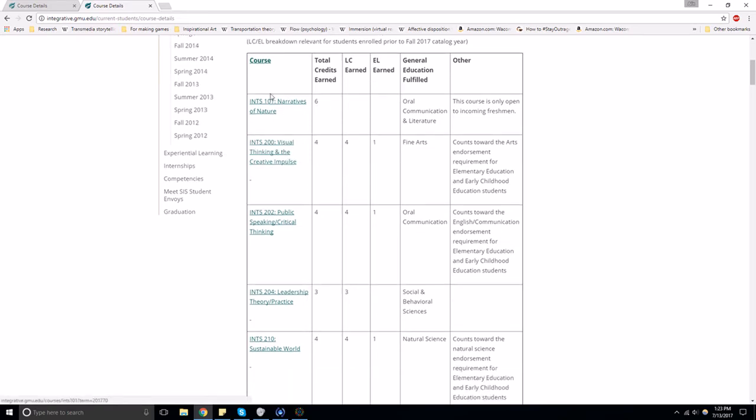If you look at one of the courses, you can see how many credits they'll give you and if they fulfill another general education requirement. The other section also has important information about the course.